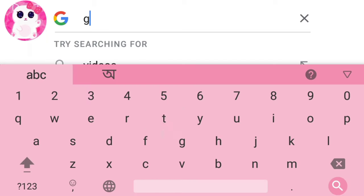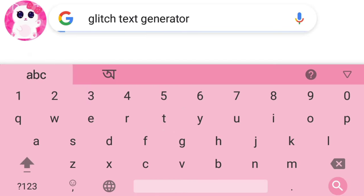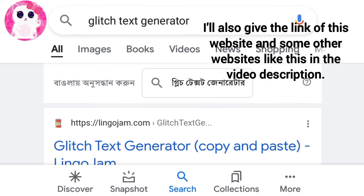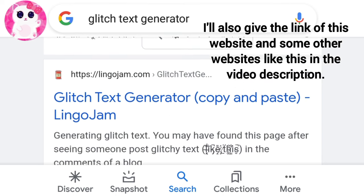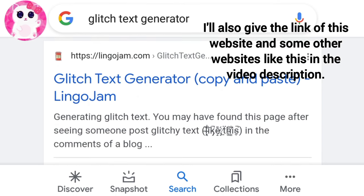I will search by Glitch Text Generator here and then many glitch text generator websites will show up like this. I will also give the link of this website and some other websites like this in the video description.